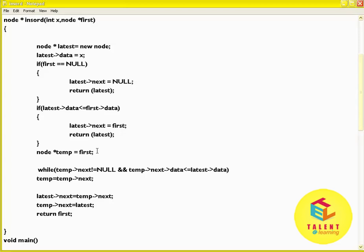Create a new variable: node star temp equal to first. While temp of next is not equal to null and temp of next of data is less than or equal to latest of data, then temp of next equal to temp of next.